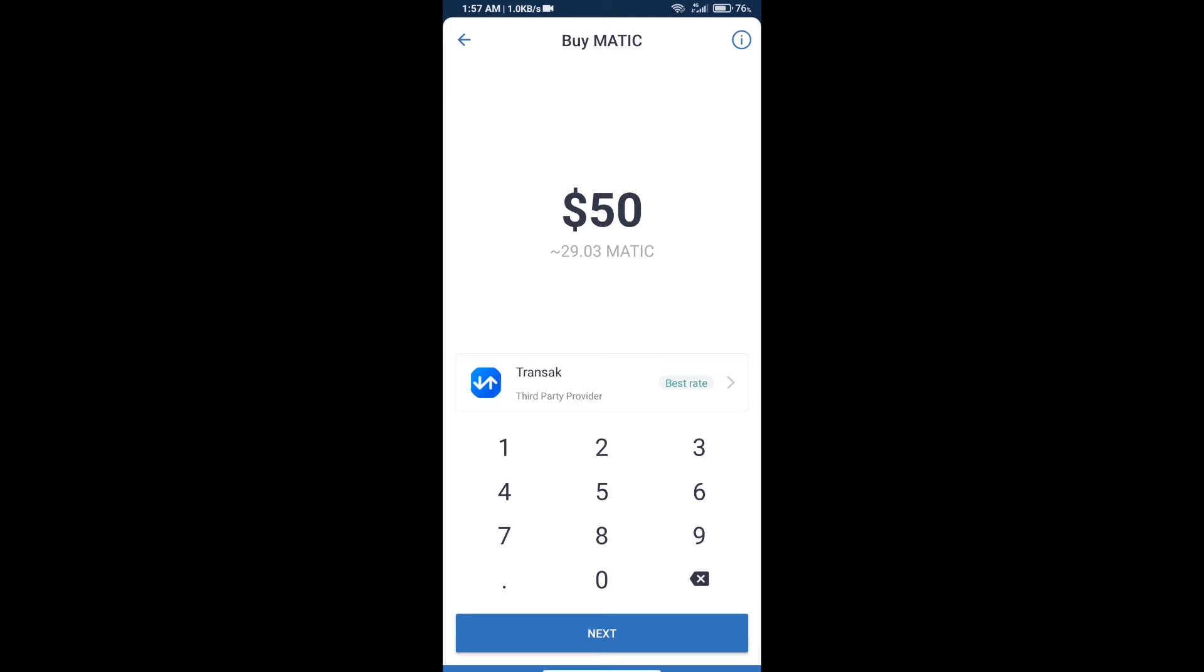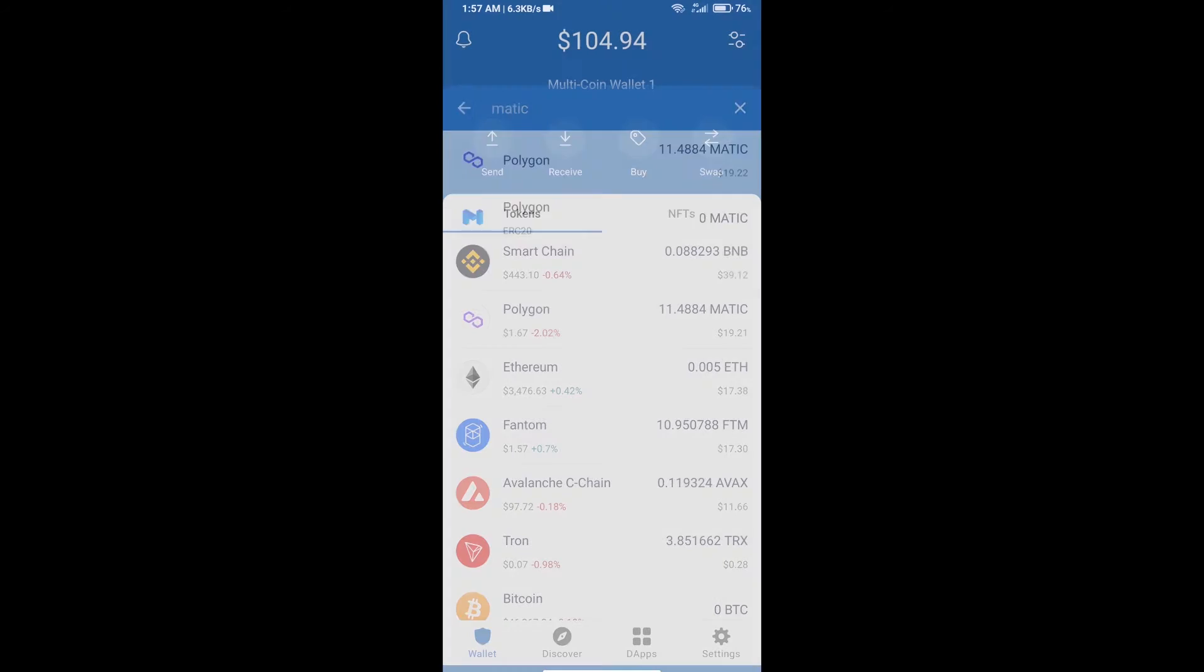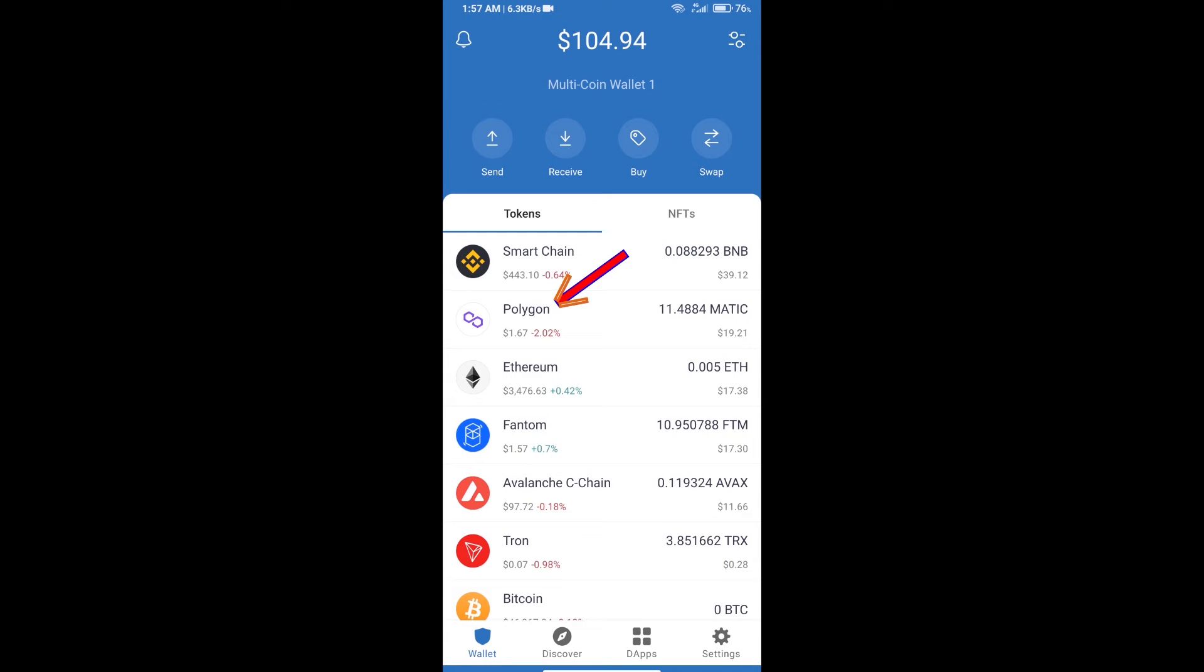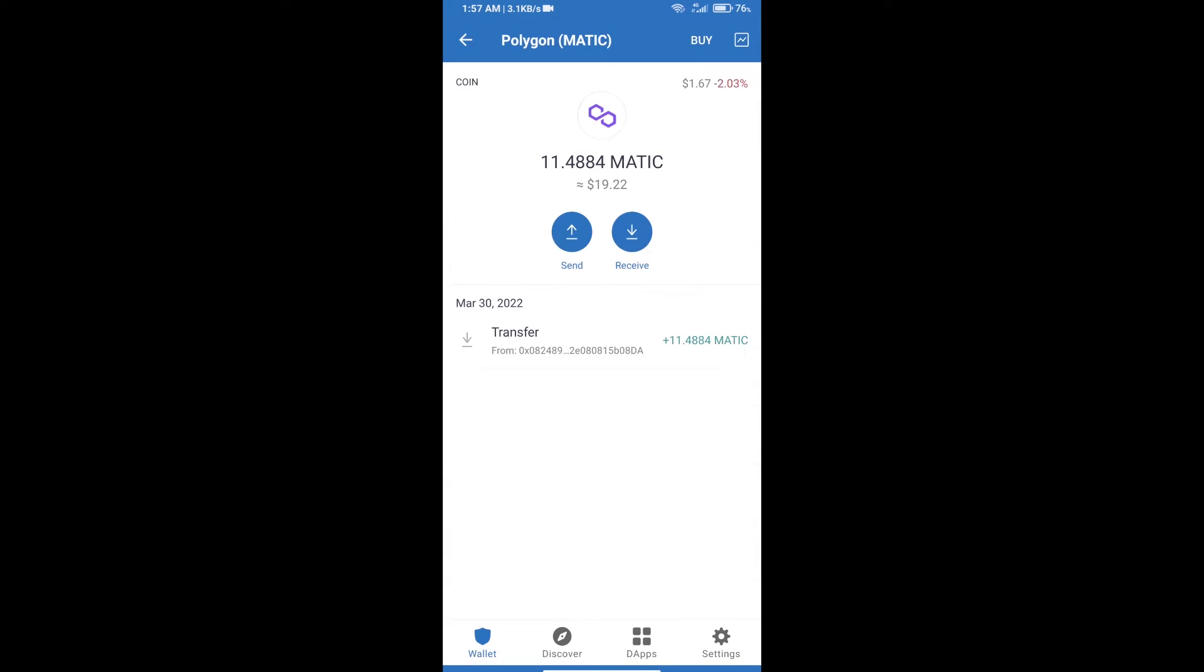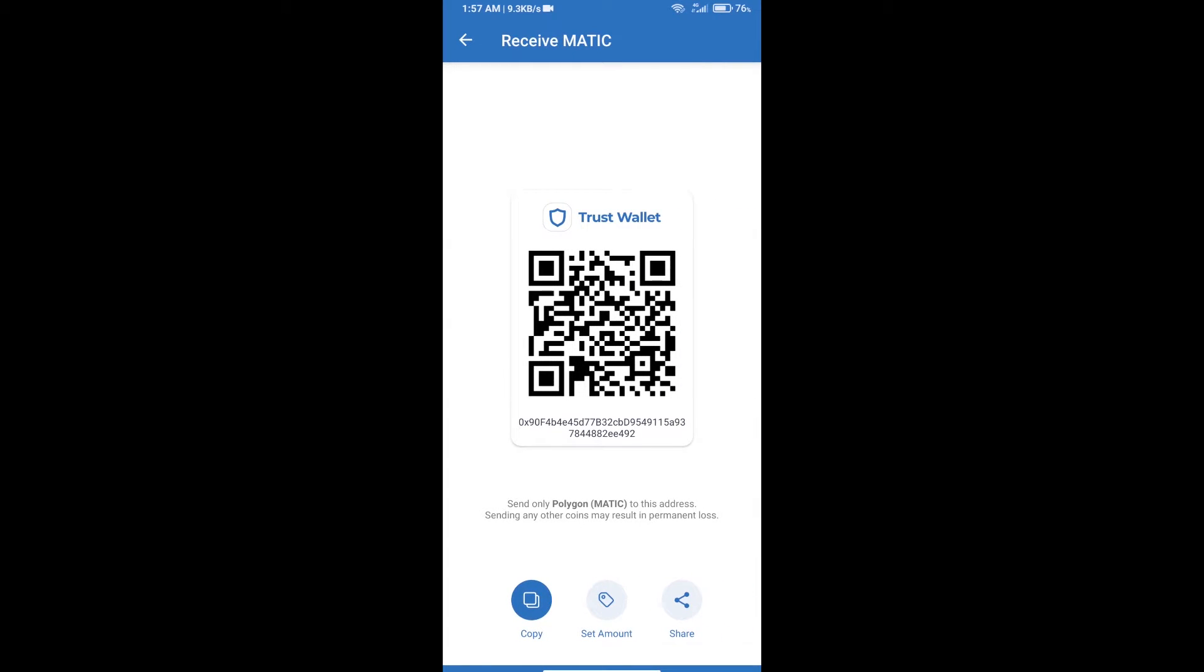Using transient payment method, or you can receive Polygon MATIC using smart contract. Open Polygon, click on receive, and here you can receive using this QR code or smart contract. Here you will receive MATIC only on Polygon network.